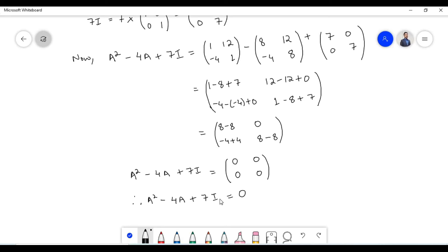Therefore, A squared minus 4A plus 7I is equal to a null matrix, or zero matrix, of 2×2 order.